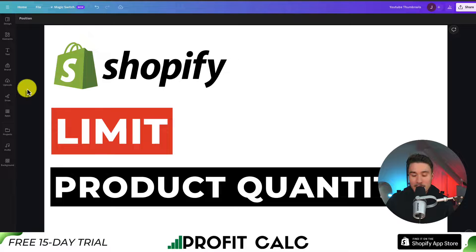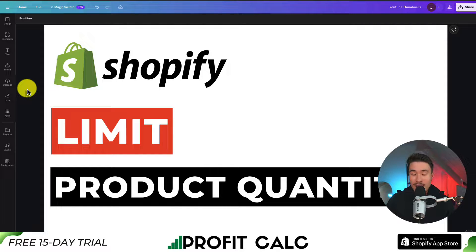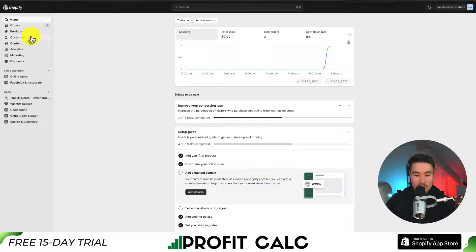I'll show you step by step how you can limit the product quantity of any item in your store. So let's say you only have a hundred available — you want to make sure that nobody is purchasing after the 100 have been sold.